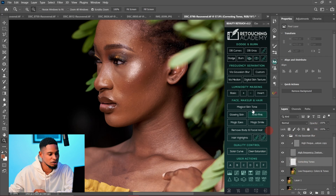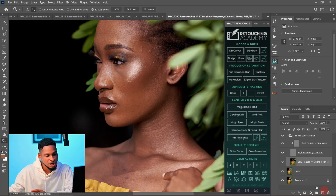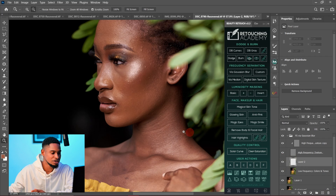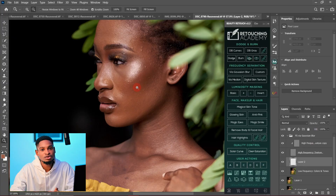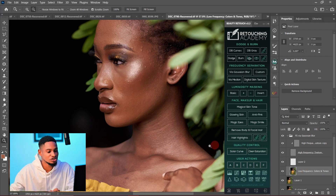Retouching Academy separated it for us and gave us this corrective tool layer, which we can use our mixer brush to paint on. If we make any mistake, we can easily correct or fix it — or just delete this corrective tone and create a new empty layer. That's why I personally like this Retouching Academy: it gives me the flexibility to erase any mistake instead of starting all over again.